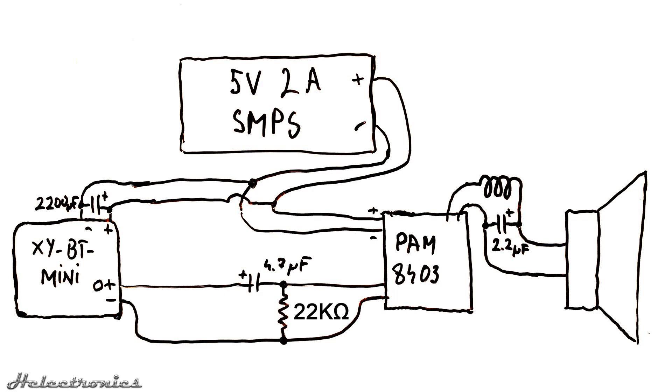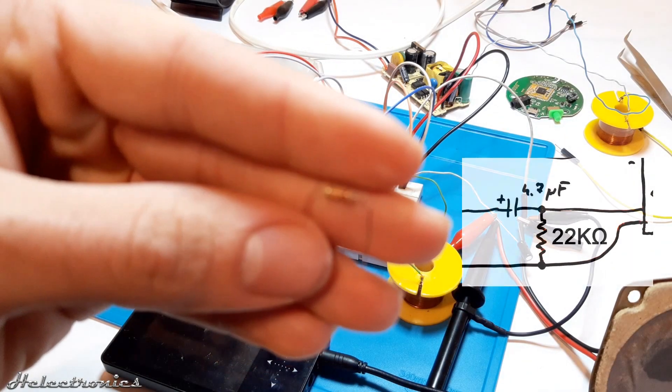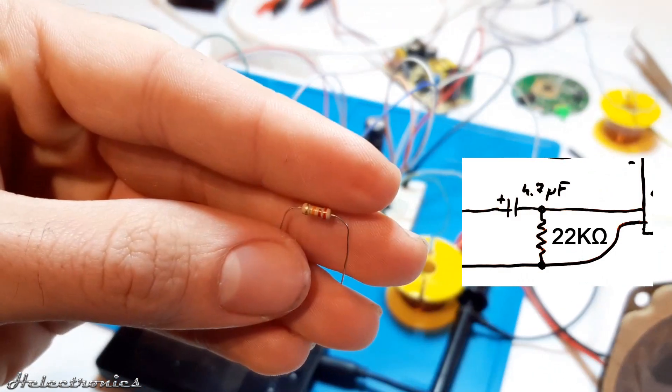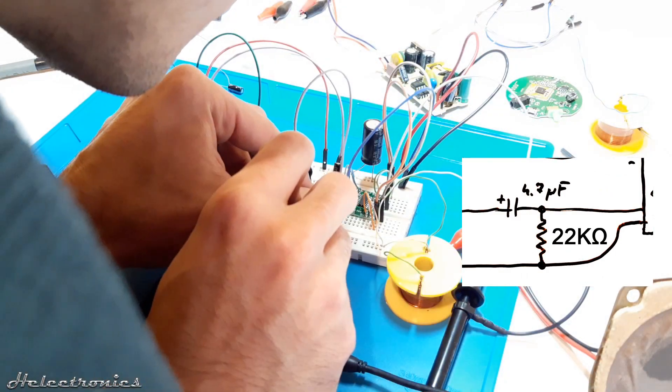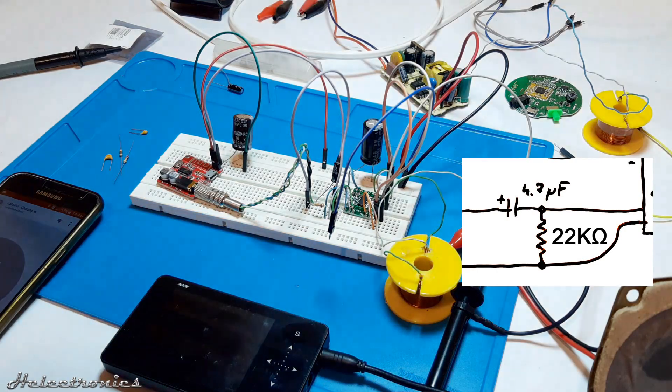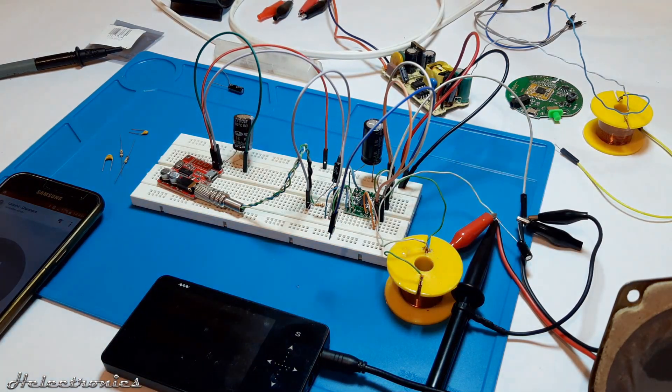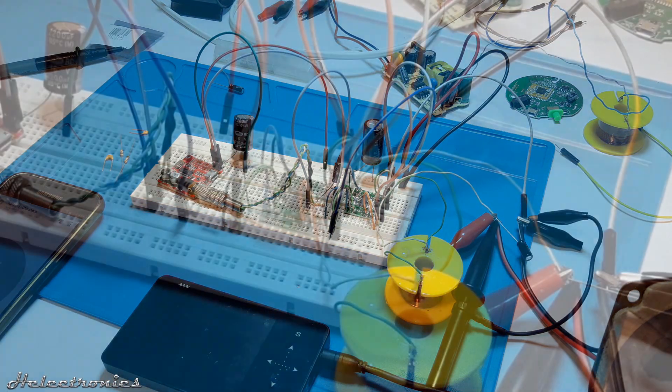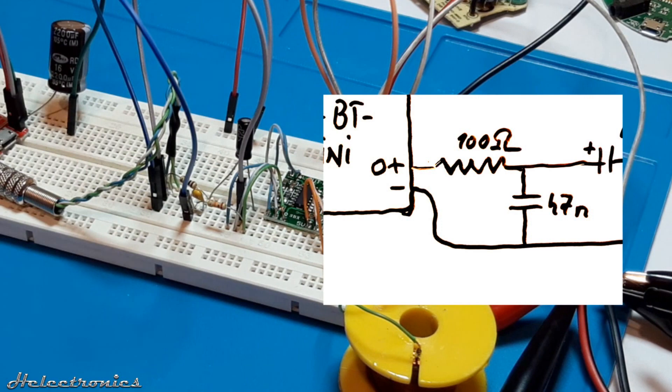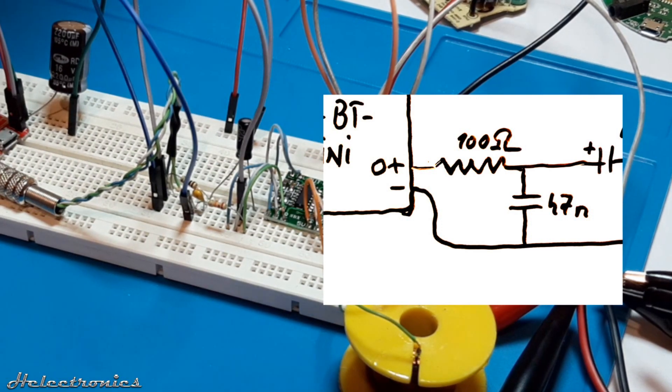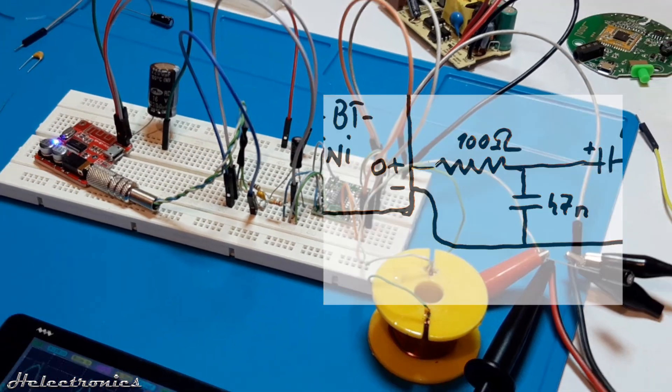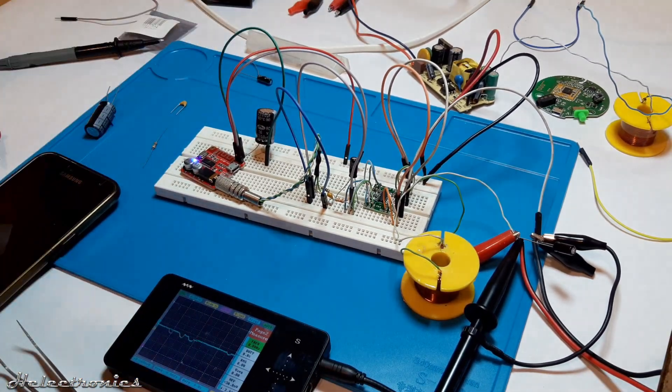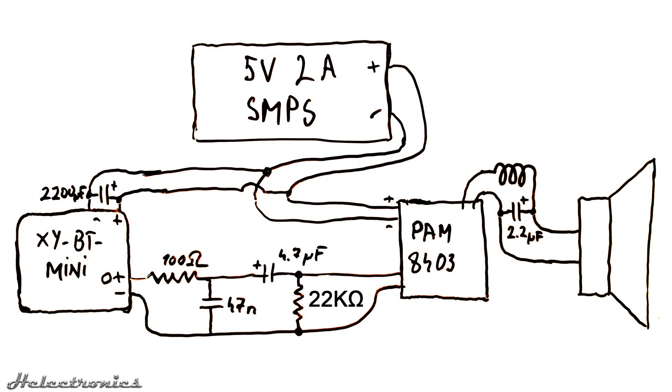In the next step I've placed a 22k ohm resistor parallel to the input of the PAM which forms a high pass filter with the 4.7µF capacitor but it didn't help at all. After that I place a 100 ohm resistor in series and a 47 nF monolithic capacitor in parallel with the input of the PAM. These two components also form a low pass filter with a cutoff frequency of around 33kHz.